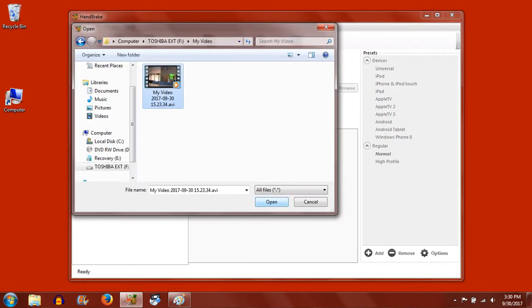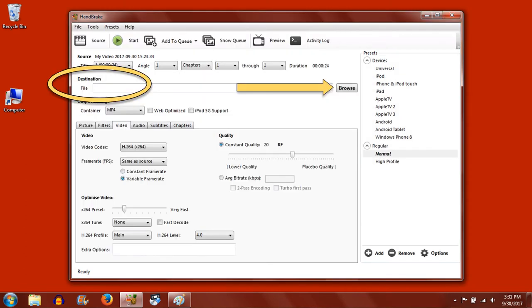Navigate to the Toshiba external hard drive and open the .avi video file you imported earlier. Before we convert the file to a smaller format, we have to choose a destination for this file to save as well.